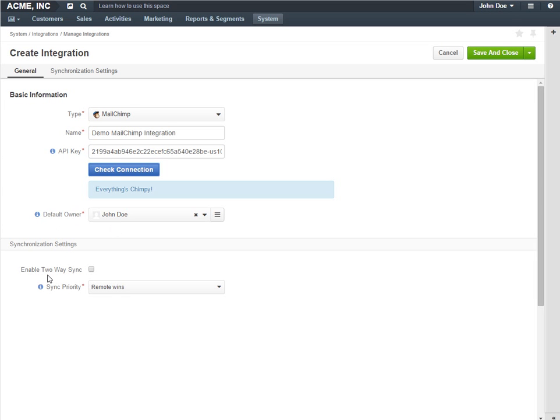The two-way synchronization is by default disabled, which means that data can be loaded from MailChimp to OraCRM but not back. Click the checkbox to enable the two-way synchronization.